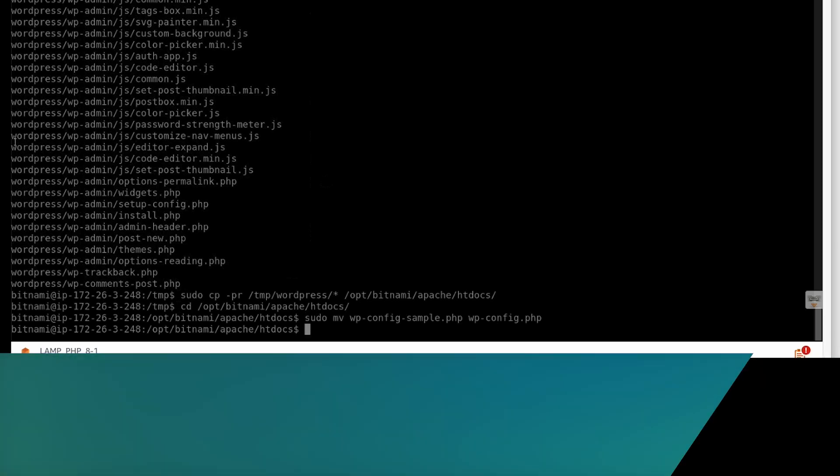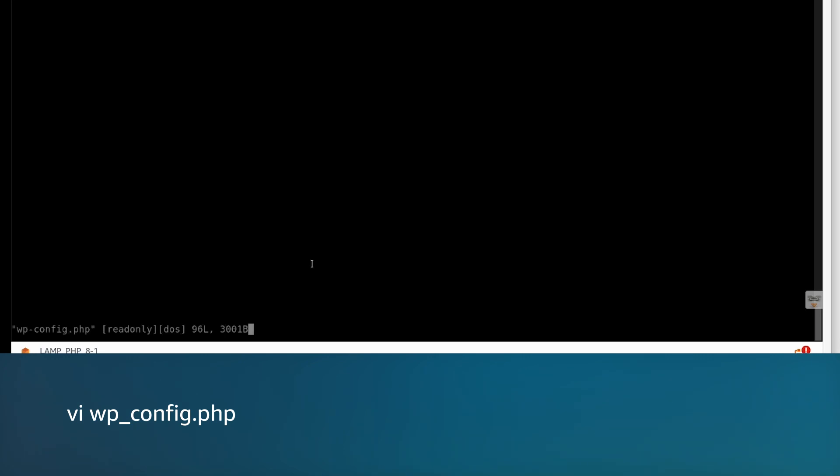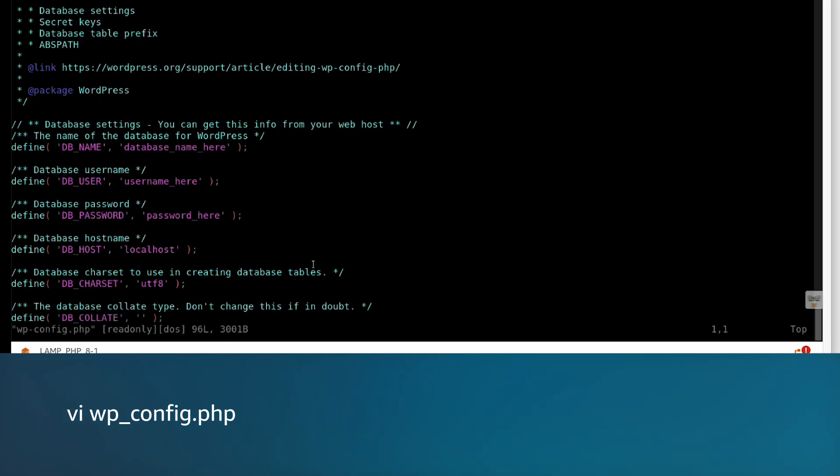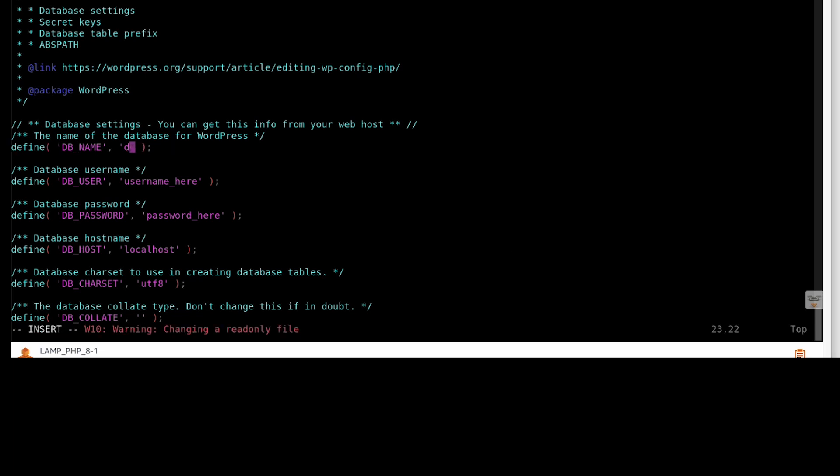Edit the WordPress configuration file in the VI editor. Replace database name, WordPress user, and password with the credentials created earlier.